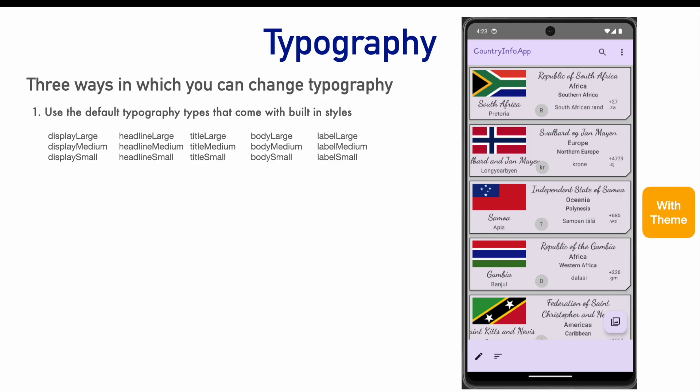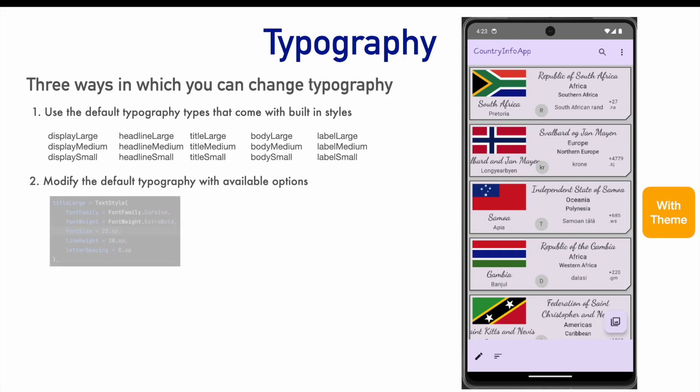And you can use these to work with fonts in your application. This is the first way of working with typography and here you are not really changing, you are just using the fonts as they are defined in the type.kt. The second way is you modify the default typography with available options.